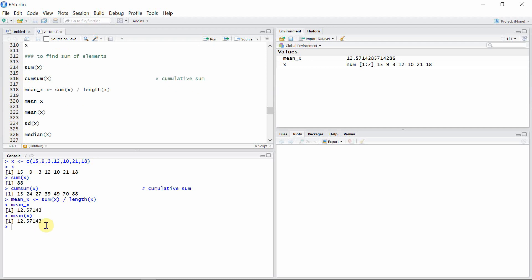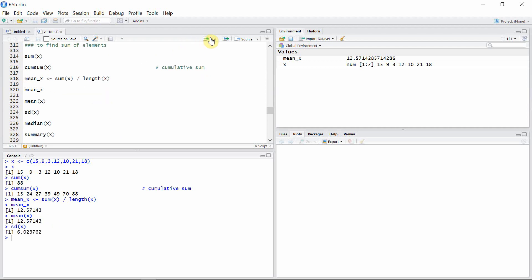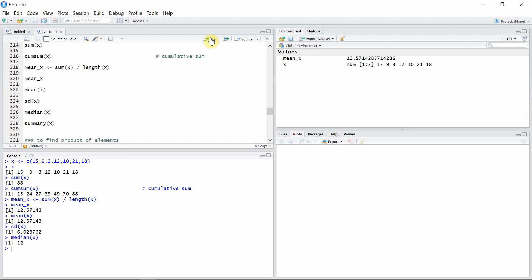The mean in this case is also 12.57143. We can use the sd function to calculate the standard deviation of the elements in vector x, and also we can use the median function to calculate the median of different elements in vector x.